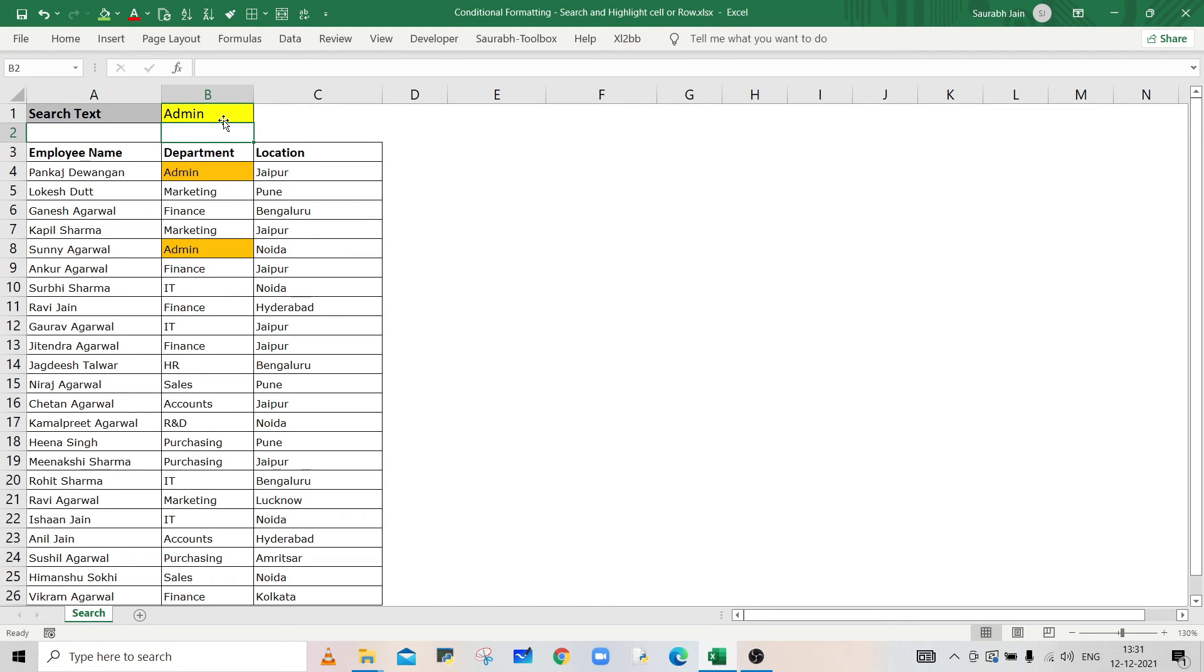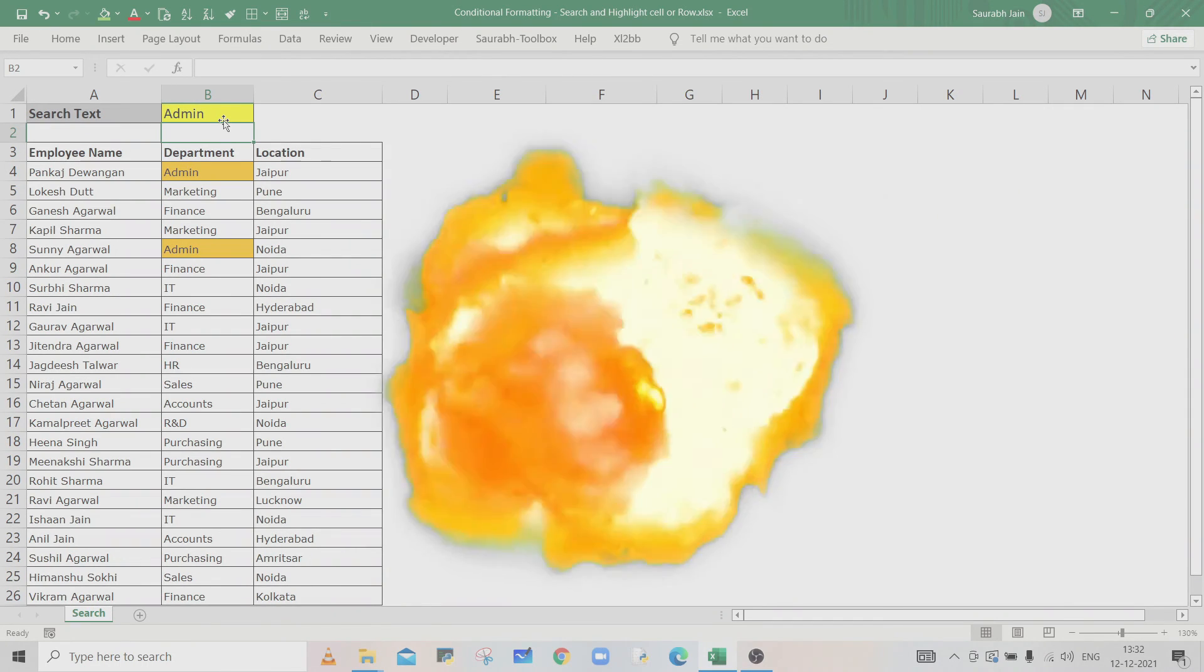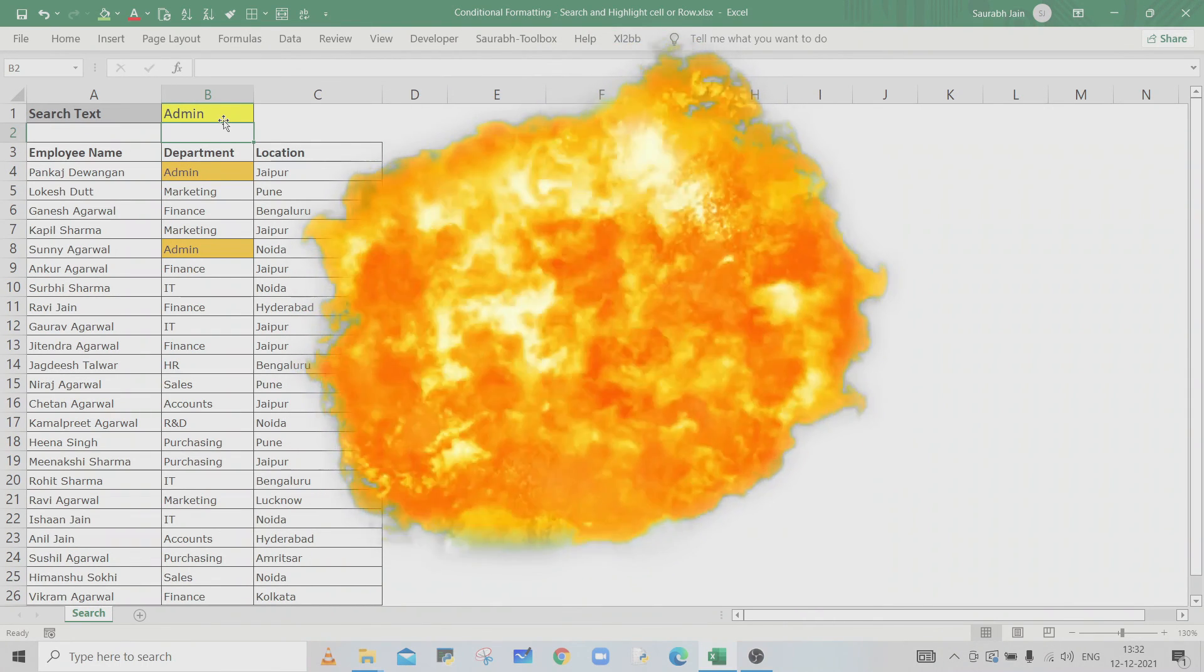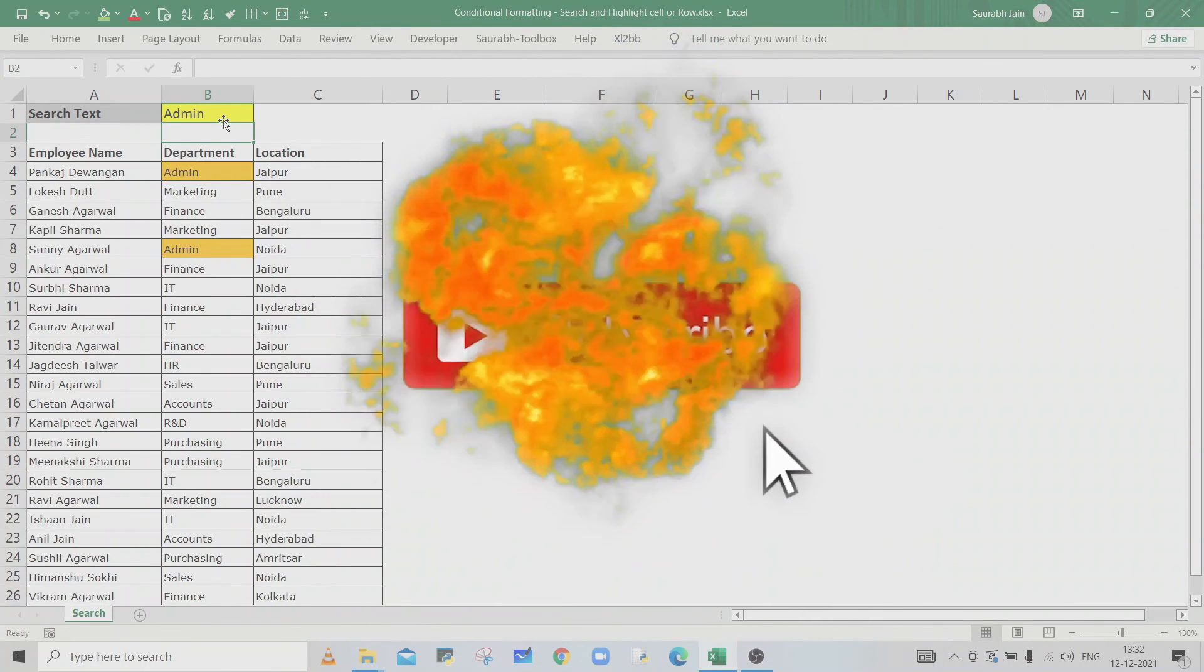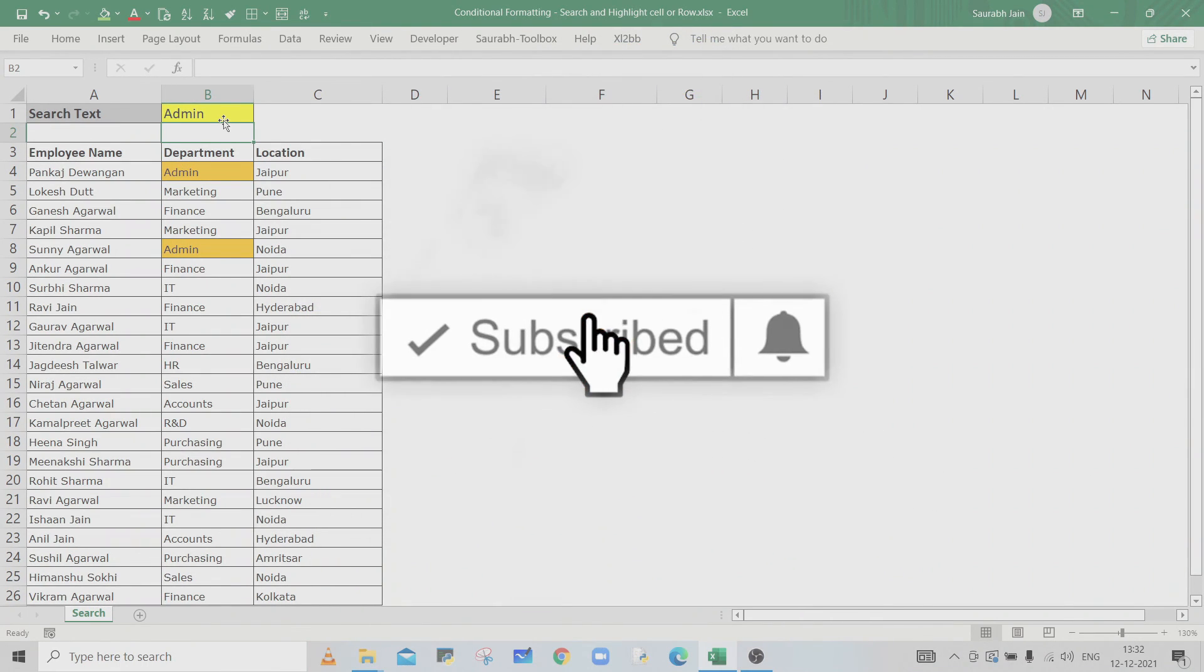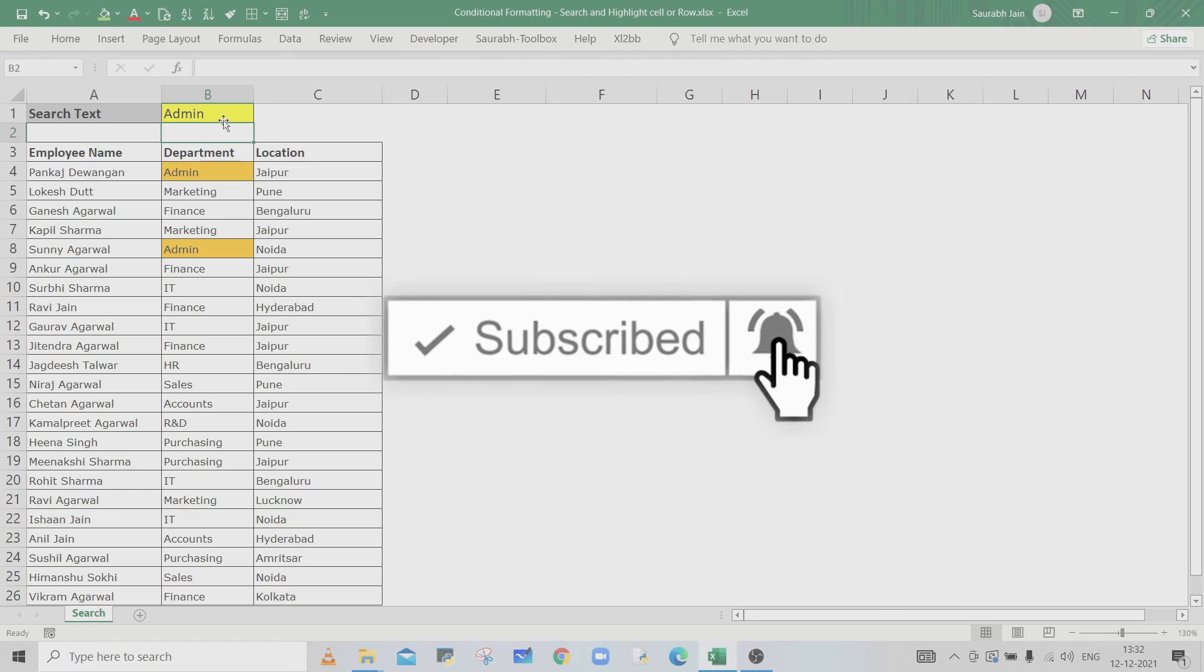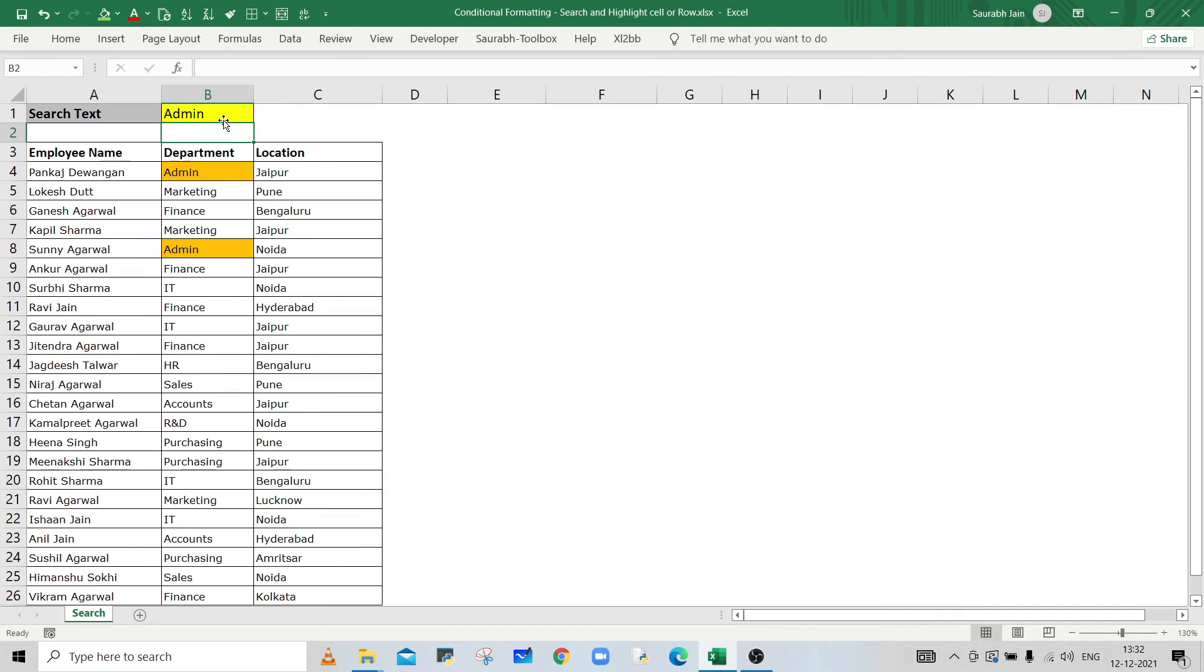If you like the content, press thumbs up and share with your friends and colleagues. Subscribe to the channel and press the bell icon to get notifications of new videos. Thanks for watching.